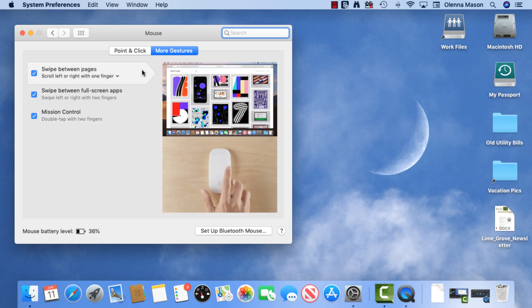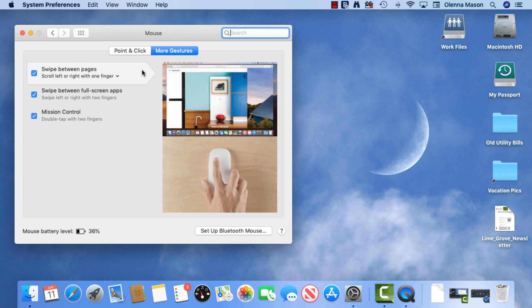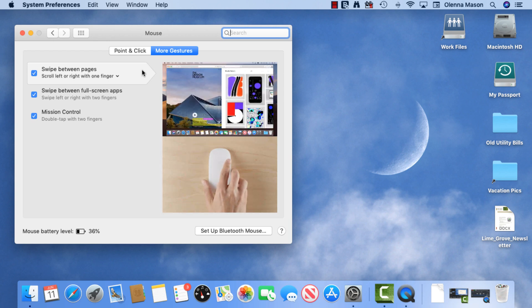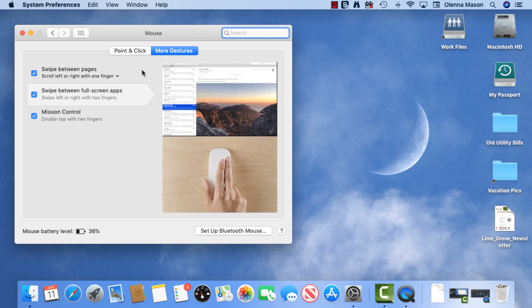Each gesture performs a specific task. To learn more, you may want to visit this resource again once you become more familiar with macOS.